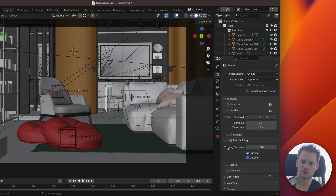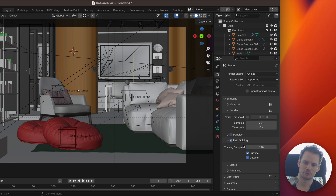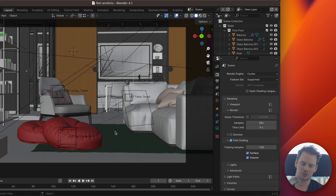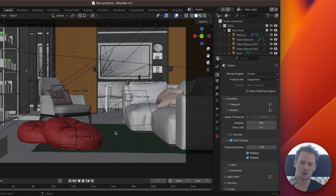In the previous video we talked about noise threshold, which is now turned on by default because it makes sense in 99% of scenes. Path guiding is a little different — there are scenes where it doesn't help, and scenes where it helps a lot. The category of scenes where path guiding helps is scenes where it's hard for Cycles to find the light source, and a key example of that is interior scenes.